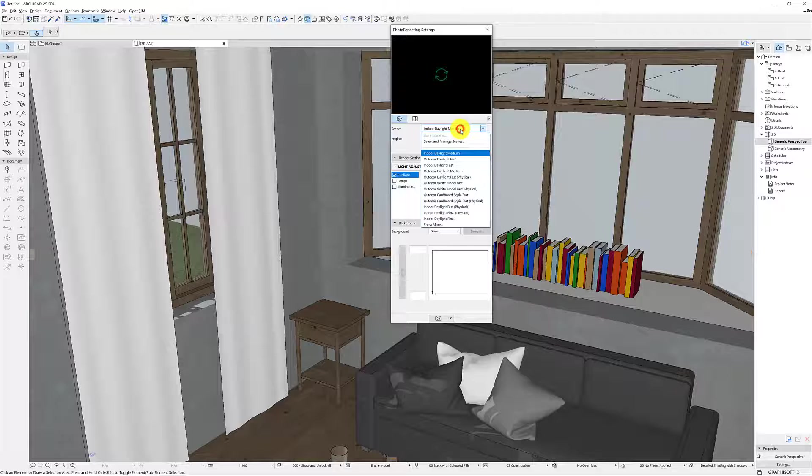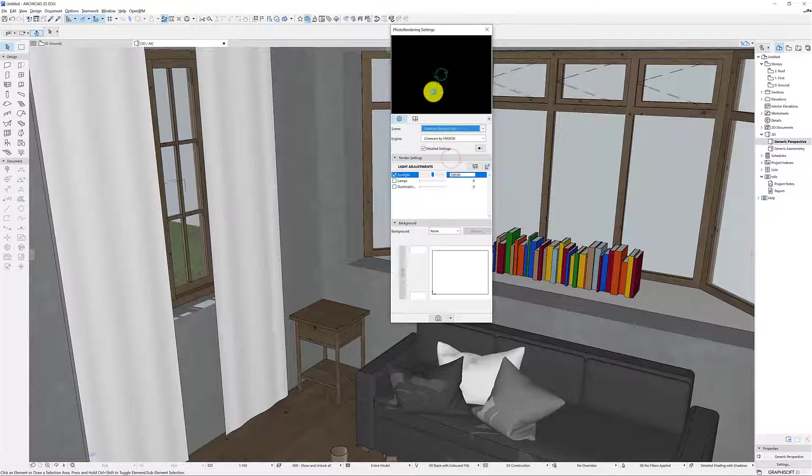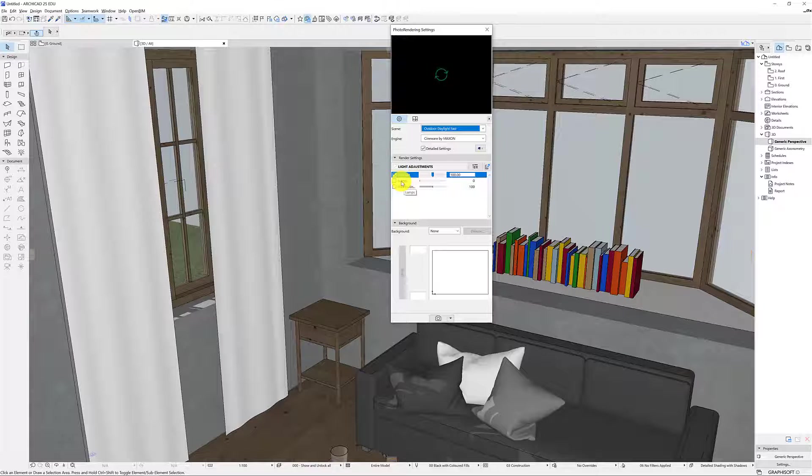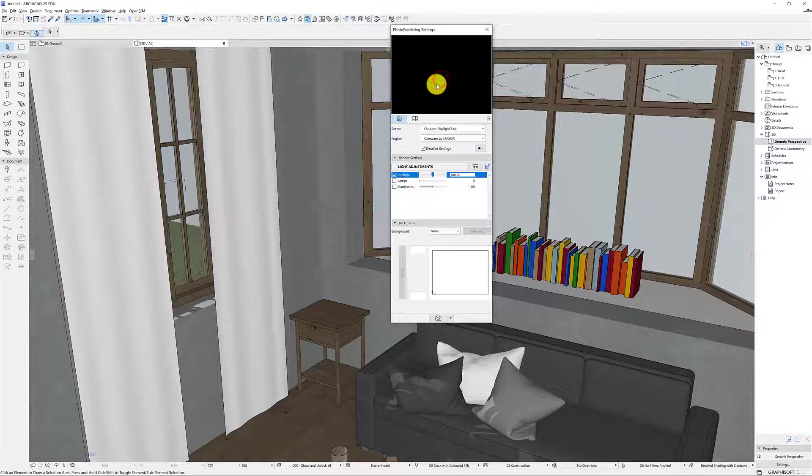I don't think we need to go into the super high quality. But just for instance what happens if I do an outdoor daylight and I might just do this to save us time. Already we've noticed that there's lamps and illumination so it's something that we'll need to turn on when we actually put some lights in and that's what we'll cover in our next video.